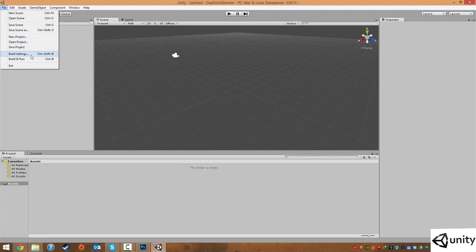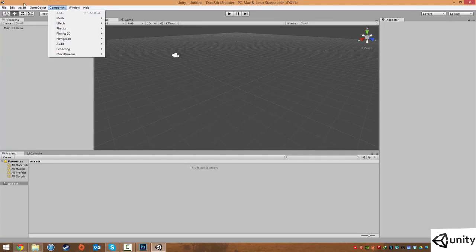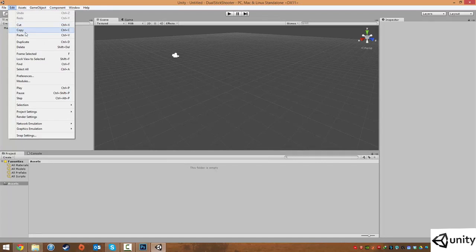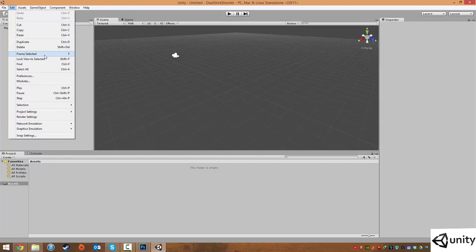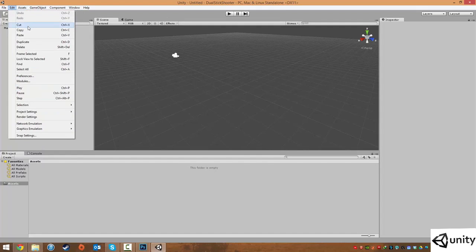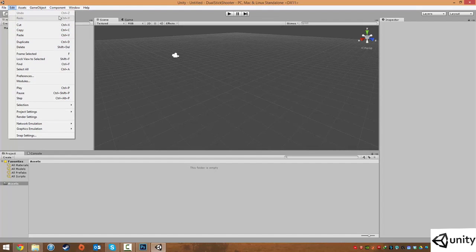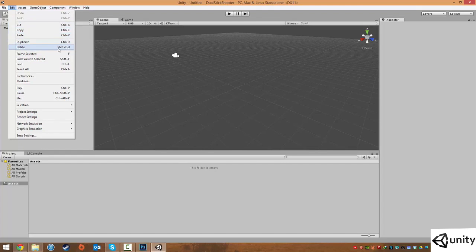Under Edit we have our typical Undo and Redo which is bound to the Ctrl Z and Ctrl Y keys. You can cut, copy, and paste objects very easily. You can duplicate and delete objects of course. Frame Selected is for kind of getting an object into view. The other ones we're not going to worry too much about just yet, but certainly Undo, Cut, Copy, and Paste, Duplicate are all very handy. It's a good idea to learn those keyboard shortcuts. So Ctrl Z for Undo, Ctrl X for Cut, Ctrl C for Copy and Ctrl V for Paste. And of course to delete is Shift and Delete, although Delete usually works as well.